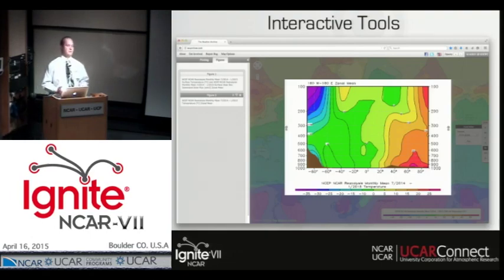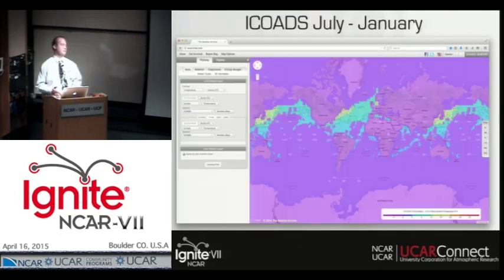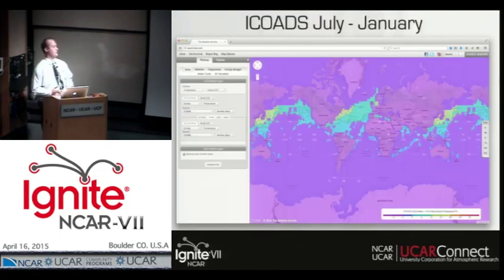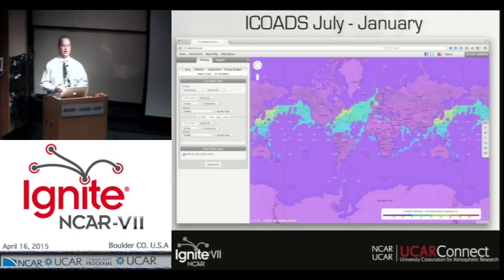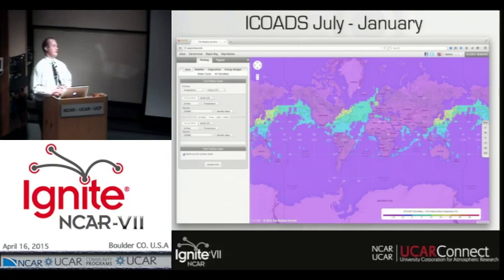At the same time, we were looking at model data, but we can also do more observational data that might not be continuous. Here's an example of such — it's the same plot but with oceanic ship data from the ICOS database. You can see that it's not necessarily continuous, but it still gets the point across.